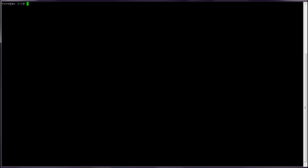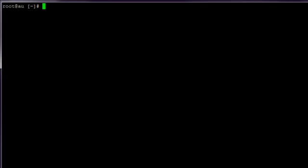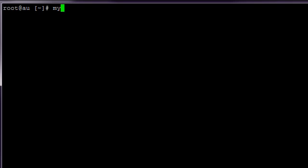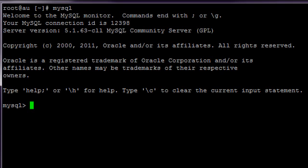Now log into your command line using the details provided by your host. Type MySQL and enter. You'll now see the MySQL prompt.